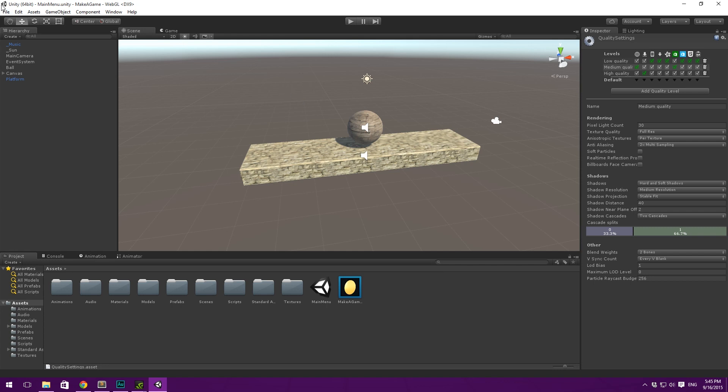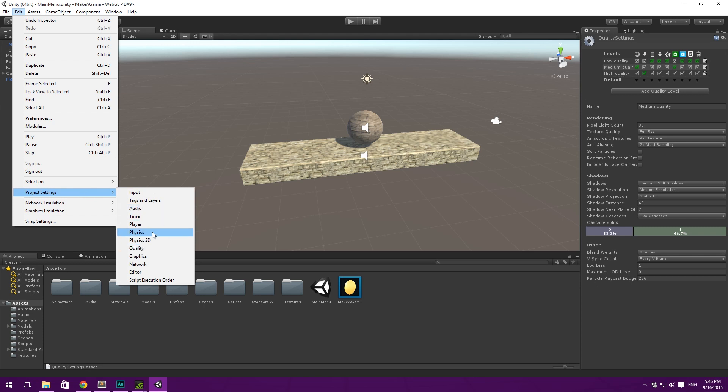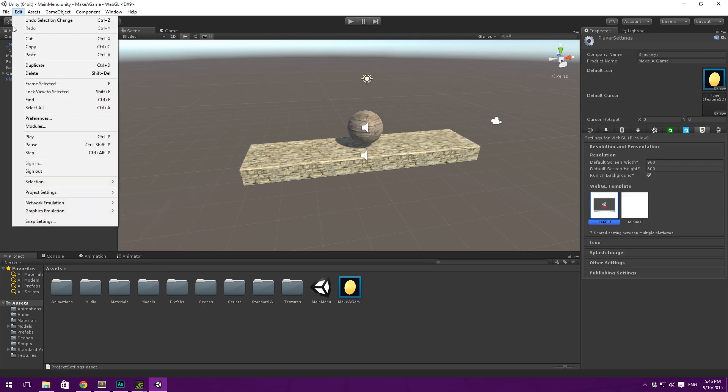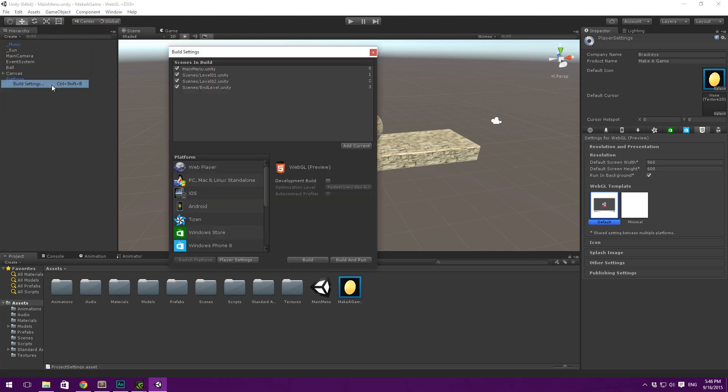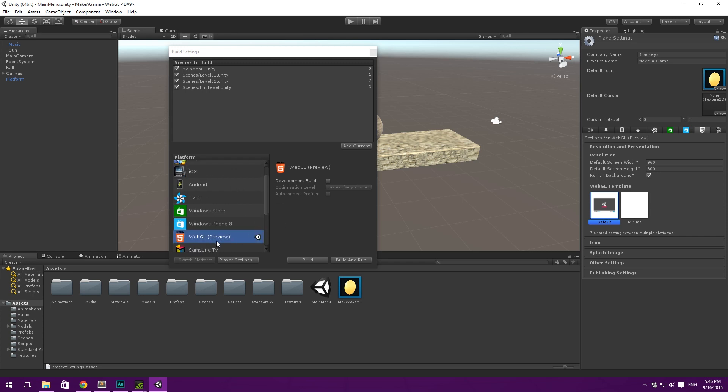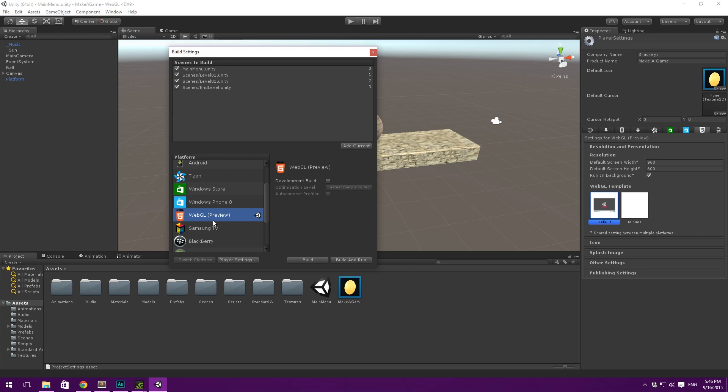So let's go to the player settings. Let's go under project settings and then player. And these can also be accessed under file, build settings and then player settings from here. So right now, you can see that I've gone ahead and changed our build to WebGL. So the default one is PC Mac and Linux standalone. And if you want to switch platform, you simply select the platform you want to switch to. In my case, I've selected WebGL here and then click switch platform. And it's that easy.